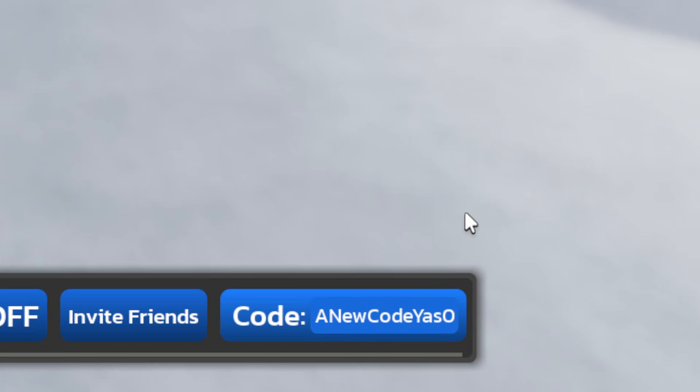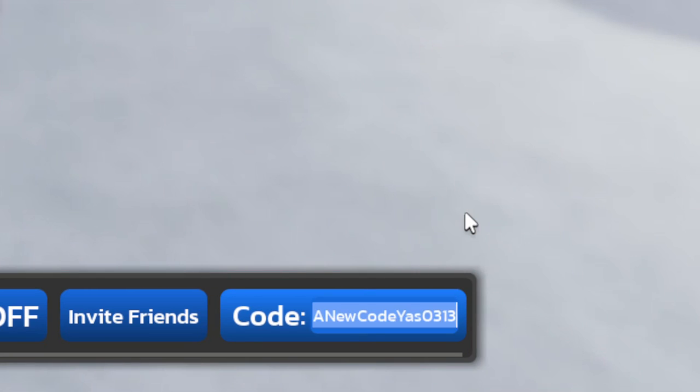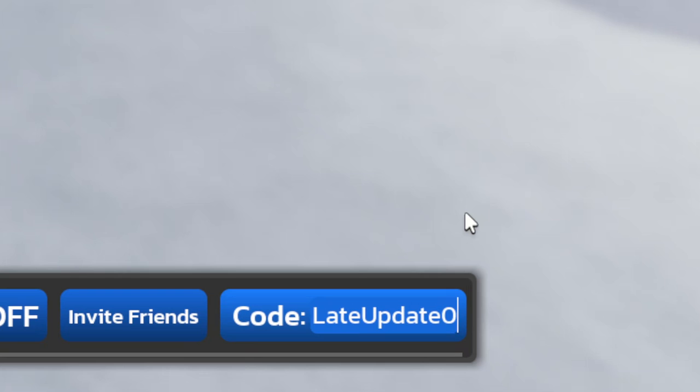0-0-3-1-3-1-3. Go ahead and redeem this one for a boost.